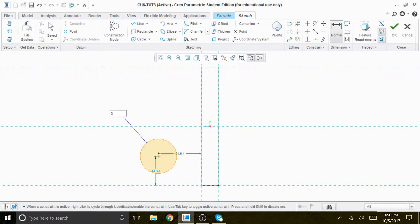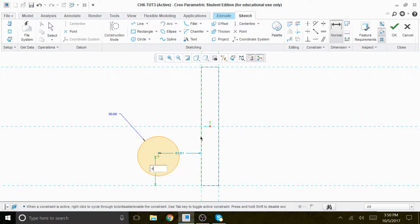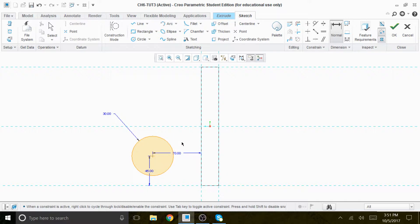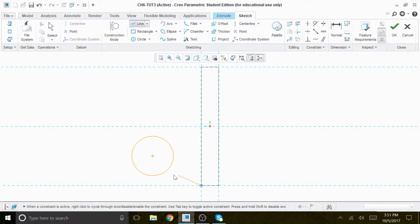I'm going to place a circle with a radius of 30. From this corner, the center to there should be 45, and this dimension is 70. Now we're going to go from this corner, tangent to this tangent — make sure it's tangent.